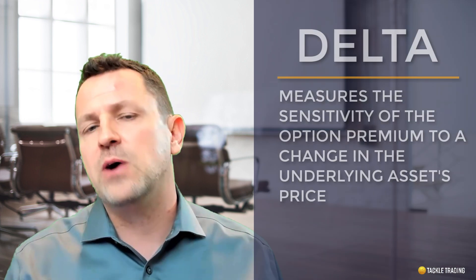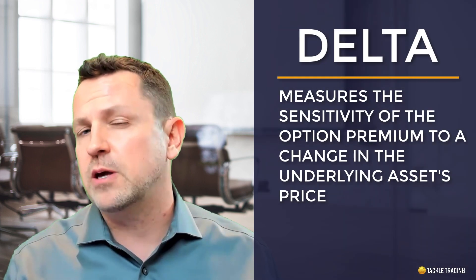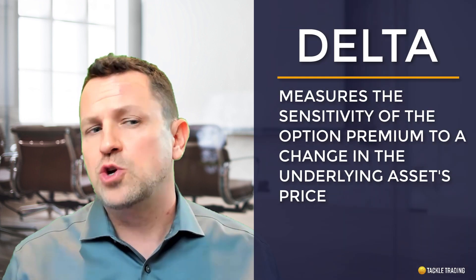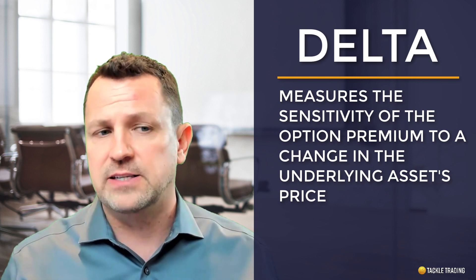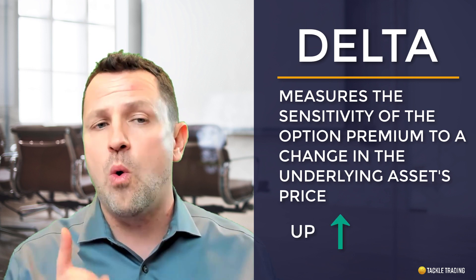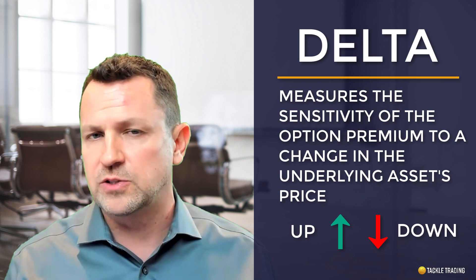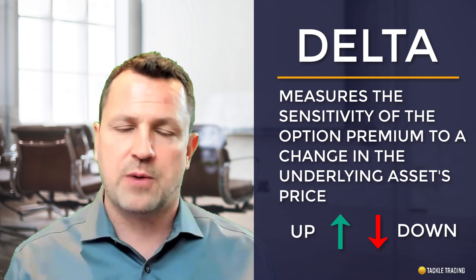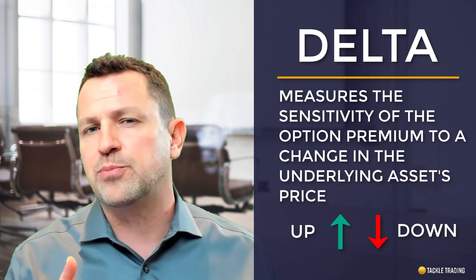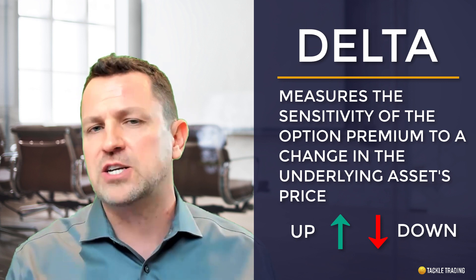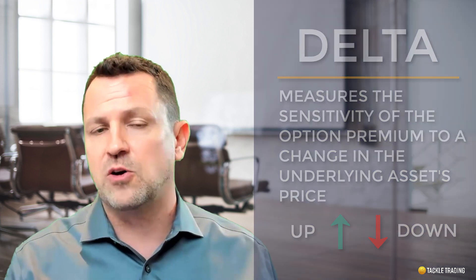You'll recall from our last video about the options Greeks in general that the variables that belong to the Black-Scholes model are those options Greeks. And in a moment we'll take a look at an options pricing calculator so you can see how those variables work. Now the delta is how sensitive the option premium is to a change in the underlying asset's price, either up or down at $1 increments. So if the stock price rose $1, the option premium would change at the current rate of delta for that particular option strike price.